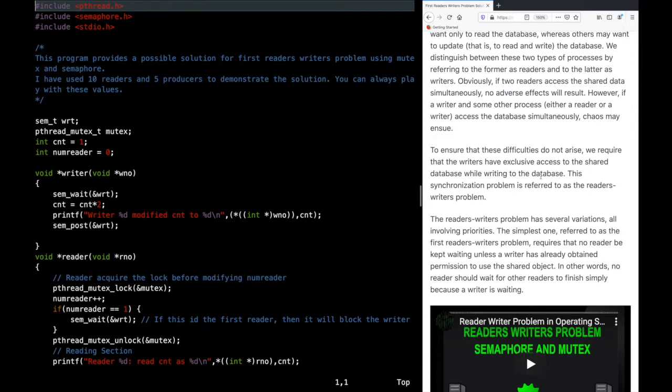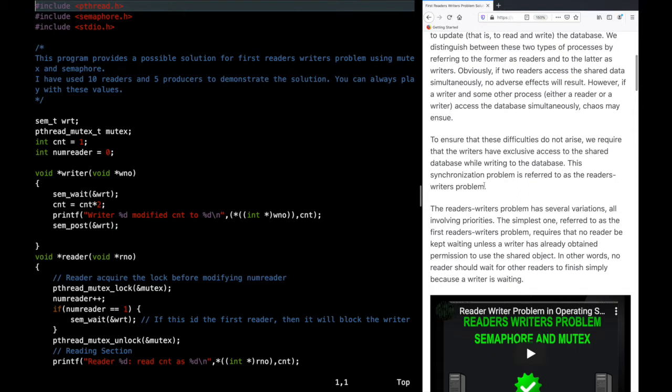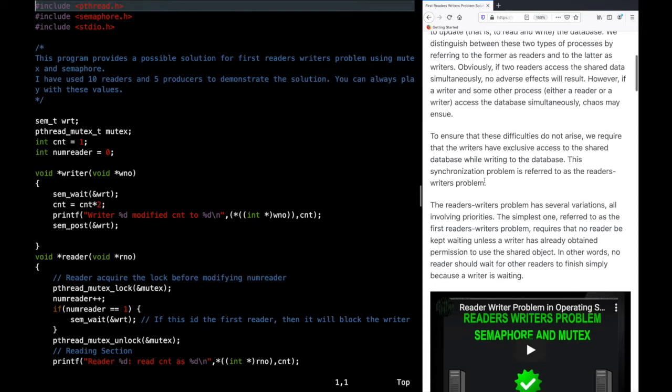That means when a writer is modifying the data, there should be no other writer modifying it, and also there should be no readers reading that data. This synchronization problem is referred to as the readers-writer problem. If two writers try to modify the same data at the same time, issues can happen, and if a reader and a writer both try to access it simultaneously, issues can also happen.